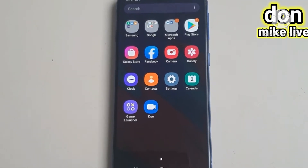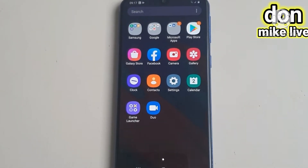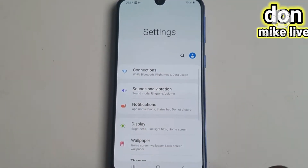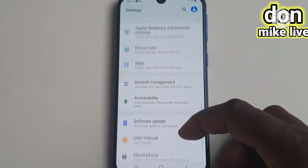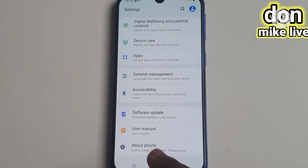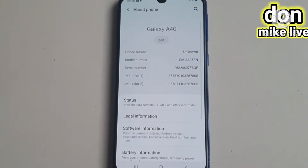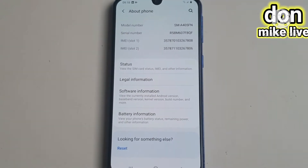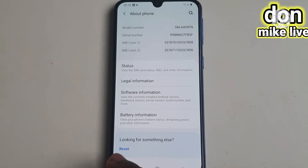You can see my phone now. Go to Settings — this is my Settings. Then when you get to Settings, scroll your phone down and go to General Management. When you get to General Management, scroll your phone down and you will see Reset. Go to Reset.